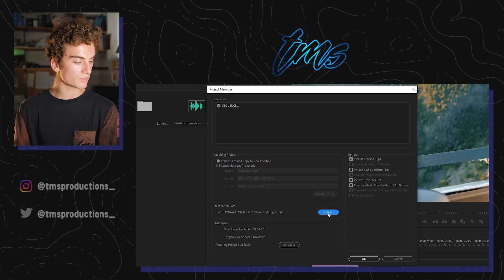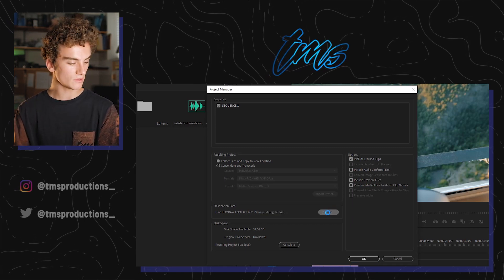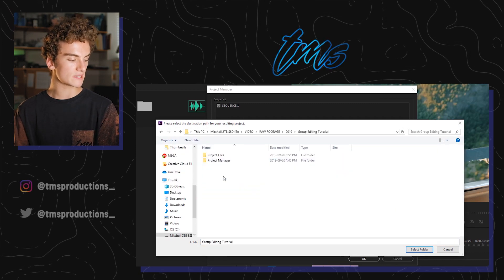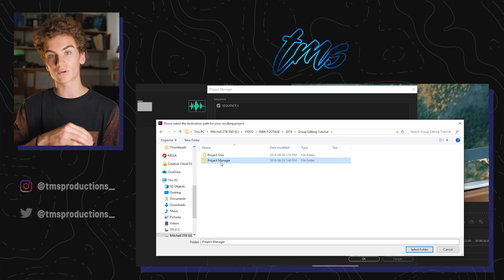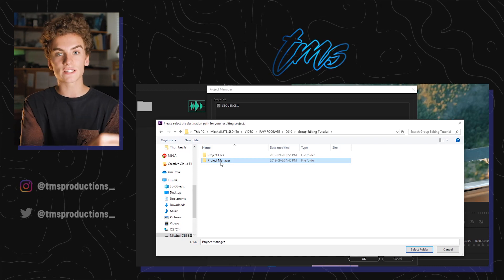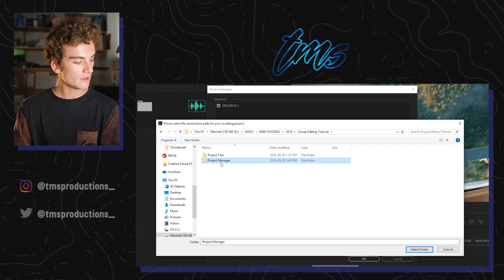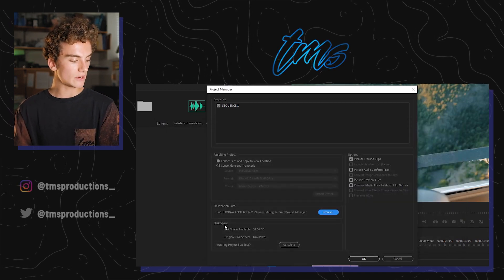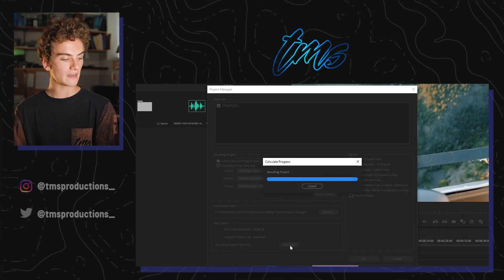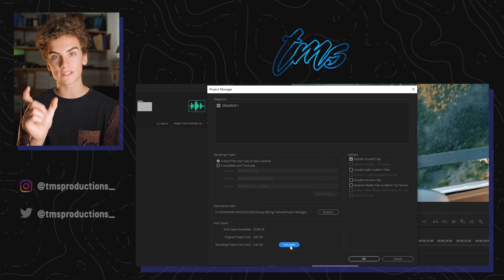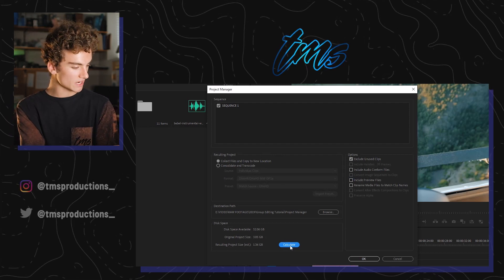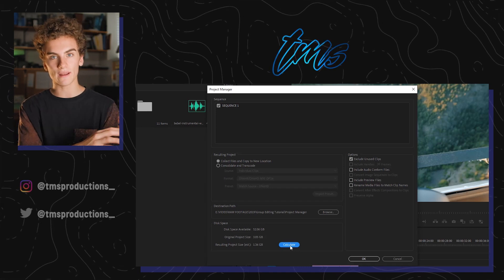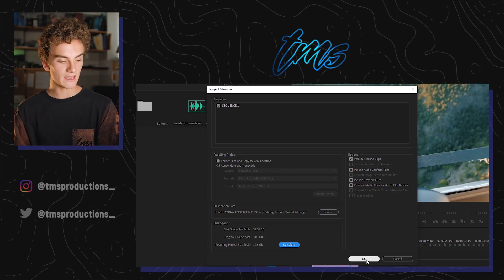Down here you're going to hit Browse and choose where you're going to save the file. I usually like to save it in the same folder where I saved the project file, and I like to make another folder that just says 'Project Manager' so I know. Save to that folder and hit Select Folder. Down here it says Disk Space — I like to hit Calculate and it gives me a rough estimate of how big the file is going to be. This whole project is going to be 1.36 gigs. Then go down and hit OK.